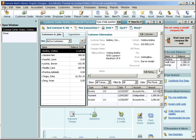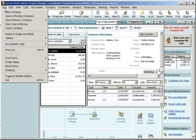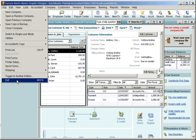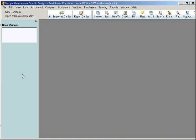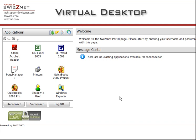When you're finished working in QuickBooks, simply go to File Exit to close out. And that's it. That's how easy it is to use QuickBooks from your SWISNet Virtual Desktop. Thank you for joining us today.